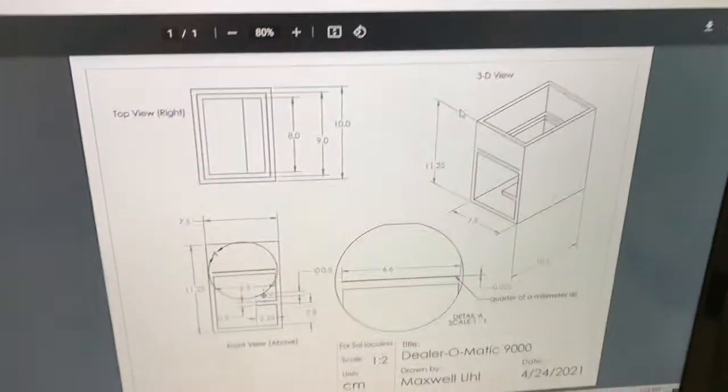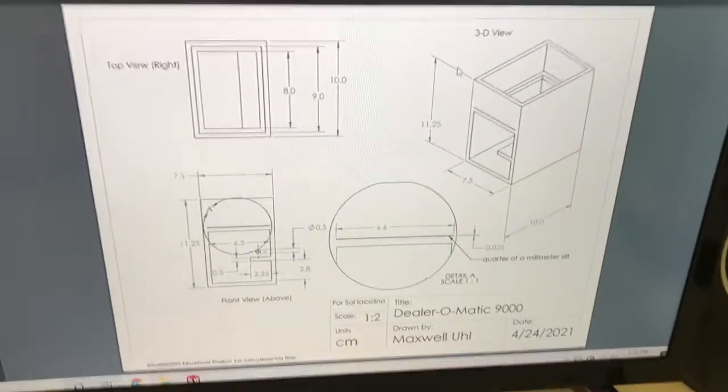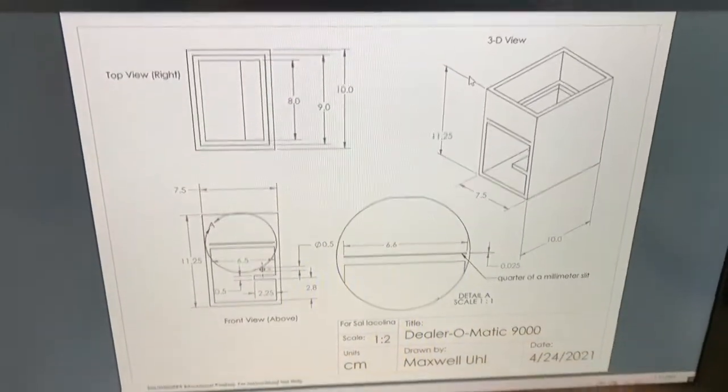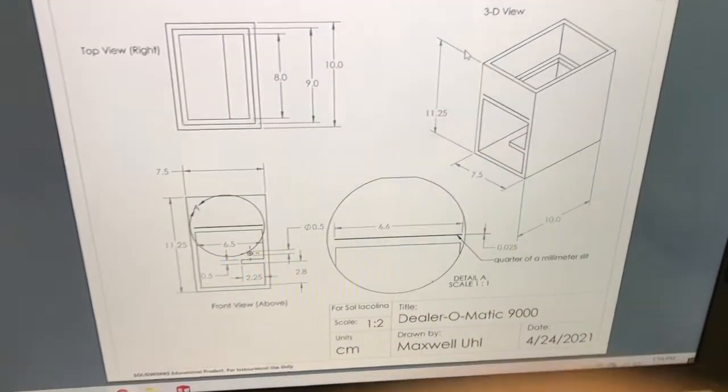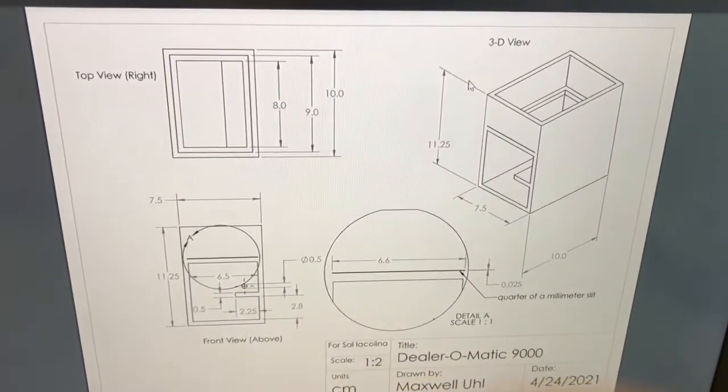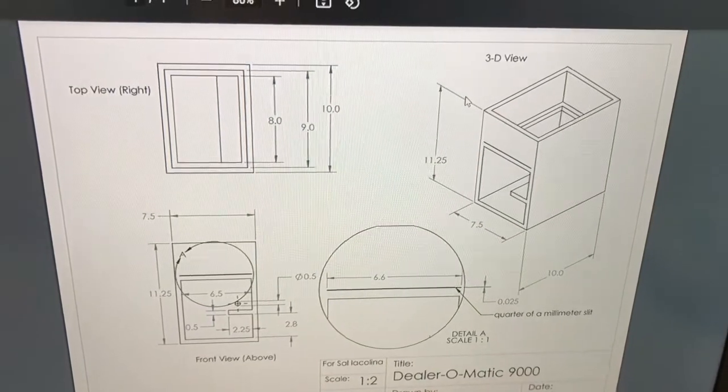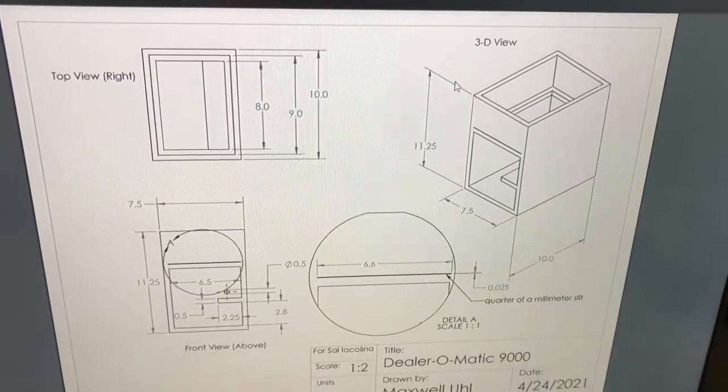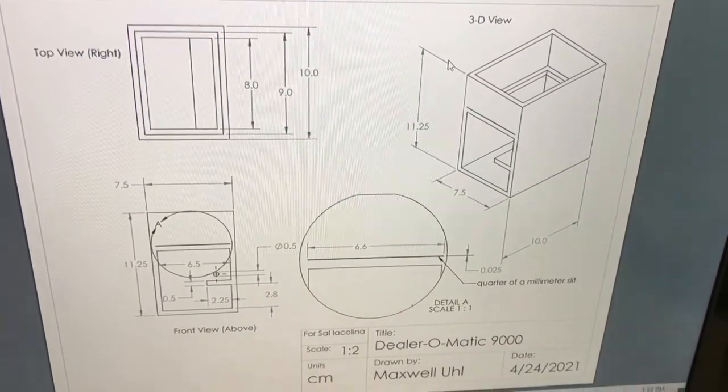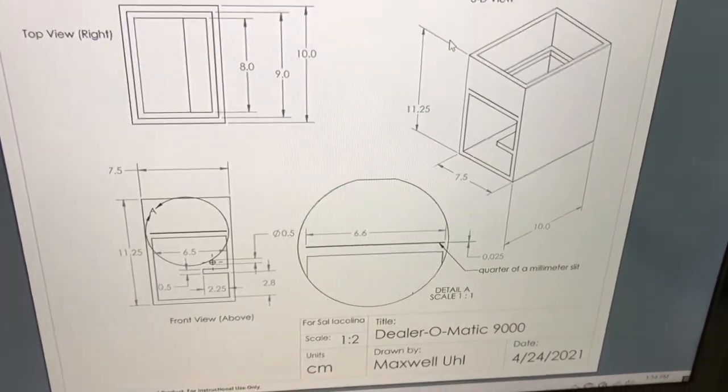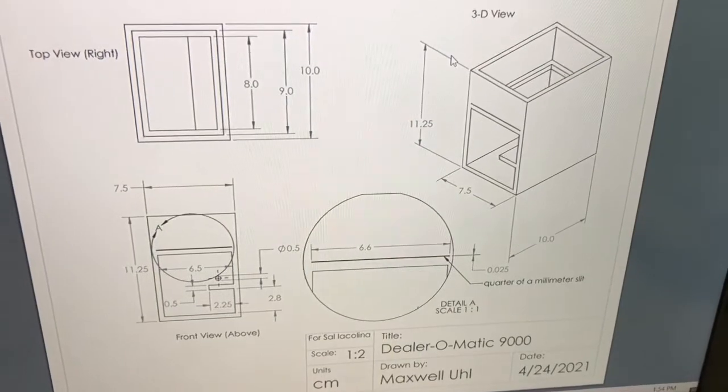Here are my drawings. I gave a name, Dealer-O-Matic 9000. This is all drafted in centimeters, with the top view in the top left, 3D view in the top right, and then the front view in the bottom left with the detail in the center.